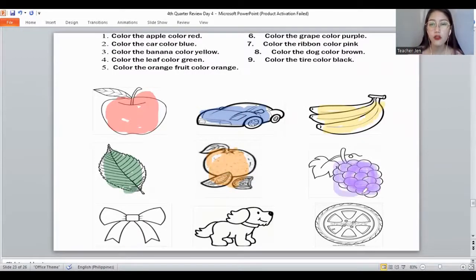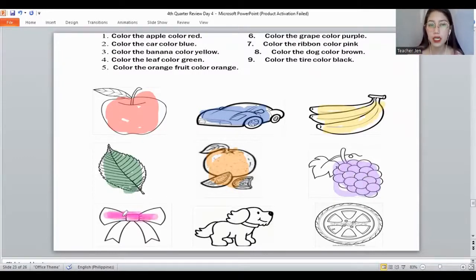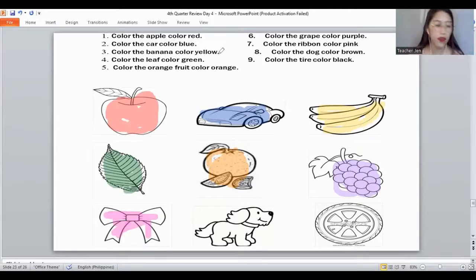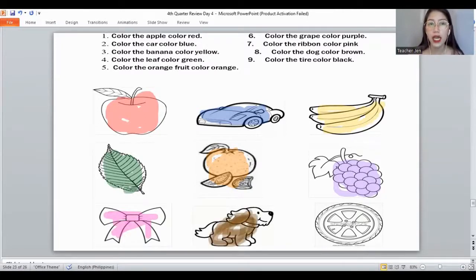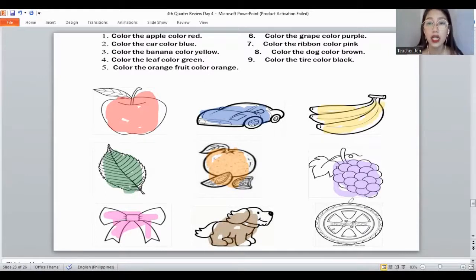Next, the color of the ballerina — the color of a ribbon. Yes, it's color pink. And what's the color of the chocolate? And that's the color also of a dog. Yes, it's color brown. And the last one — the color of your hair and the color of the tire. It's color black. Very good, everyone.